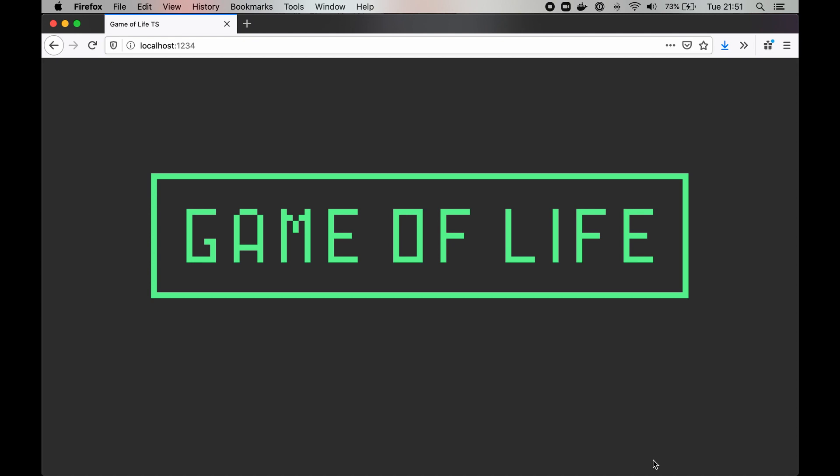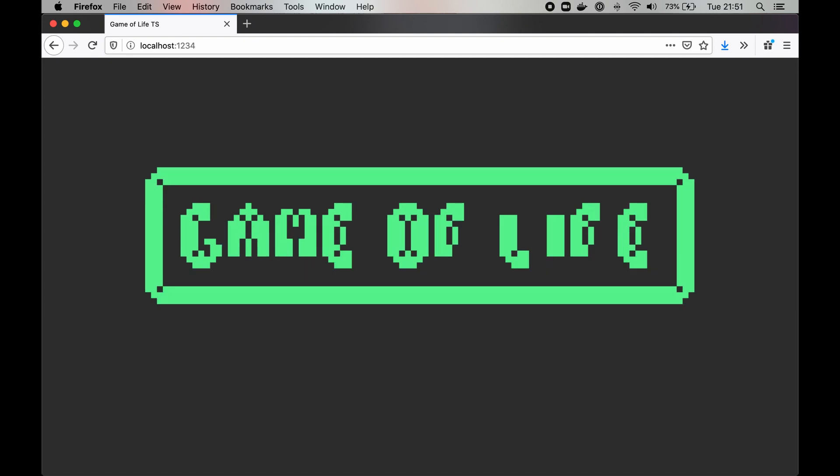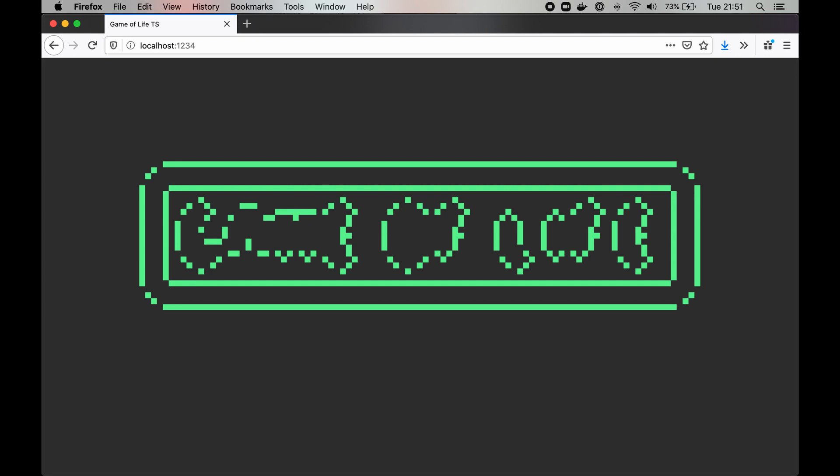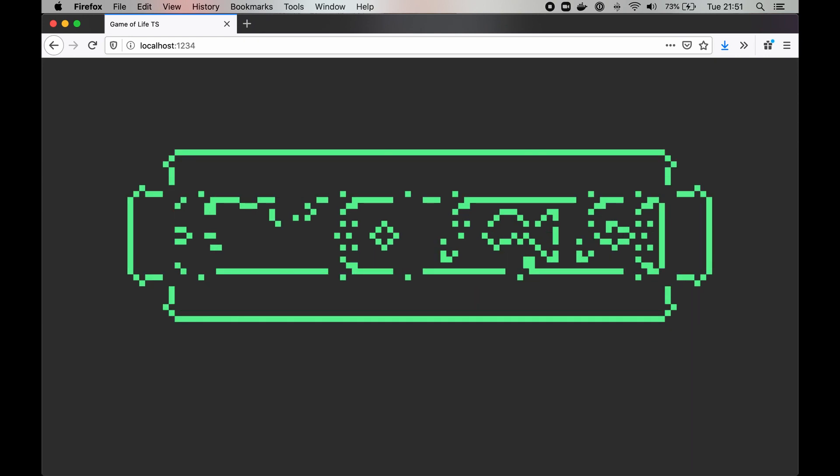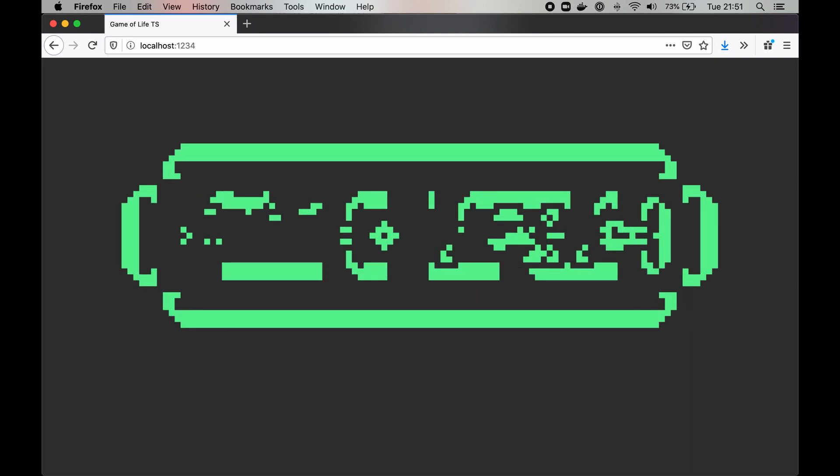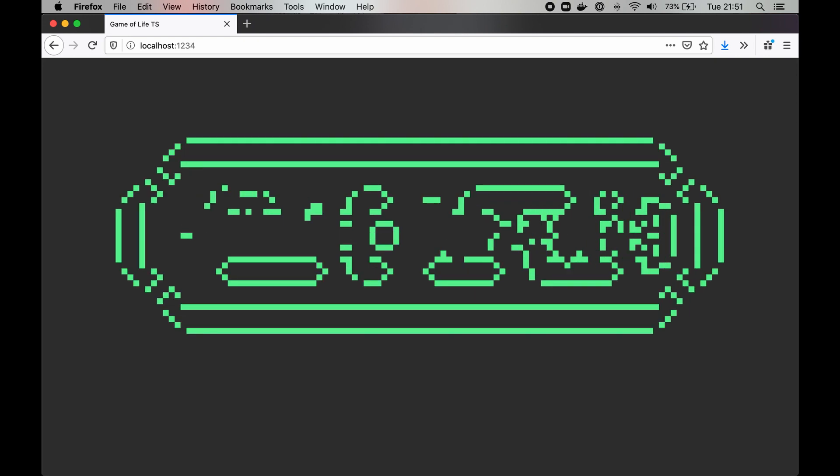The initial conditions determine all further events and the player, or more accurately observer, does not have any control over the process.